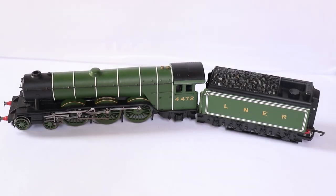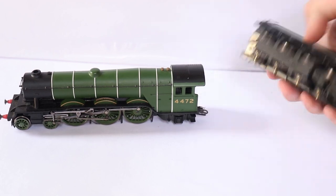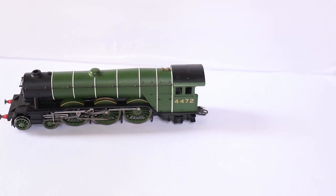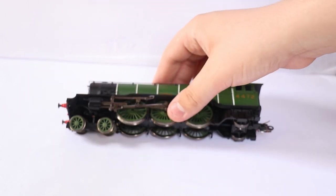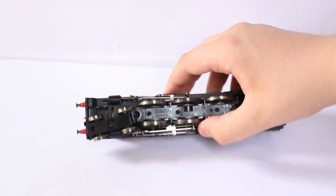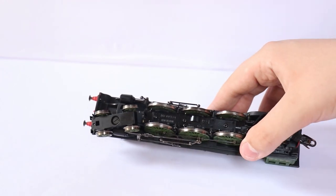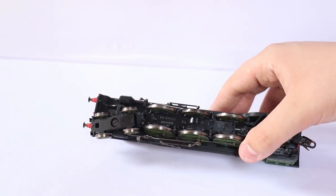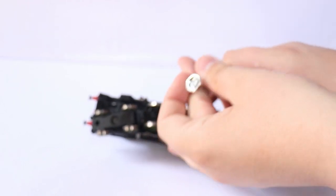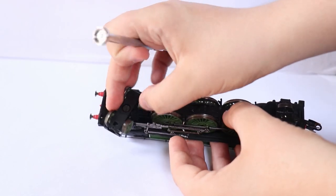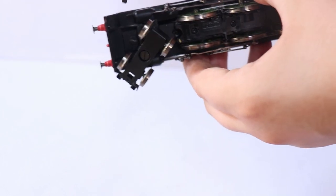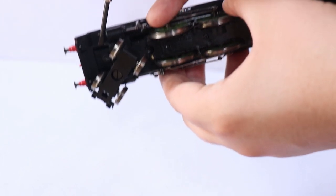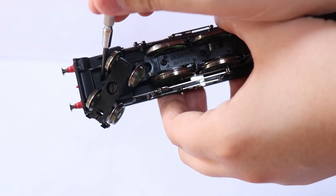So now let's get started in the conversion. First obviously you need to take away the tender. Now to remove the body, you need to first get your screwdriver and turn the front bogey to a 90 degree angle. Under it at the front of the loco you'll see a screw which you'll have to undo to remove the body.